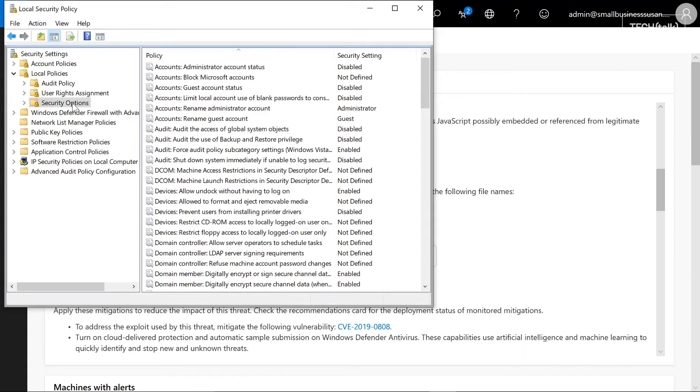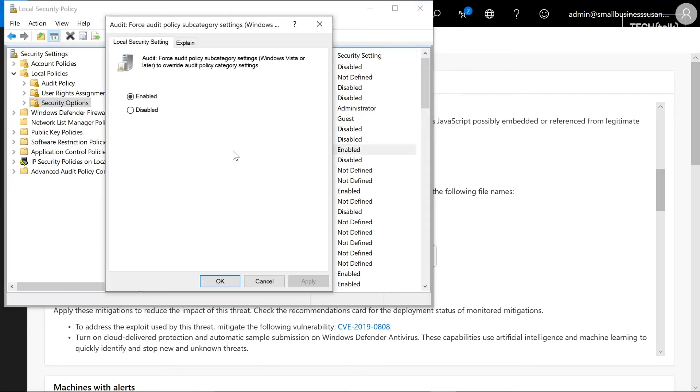The first thing you need to do is go into these security options and force a policy subcategory called 'audit force audit policy category settings to override audit policy category settings.' I know it sounds like a mouthful, but it turns on additional auditing techniques.